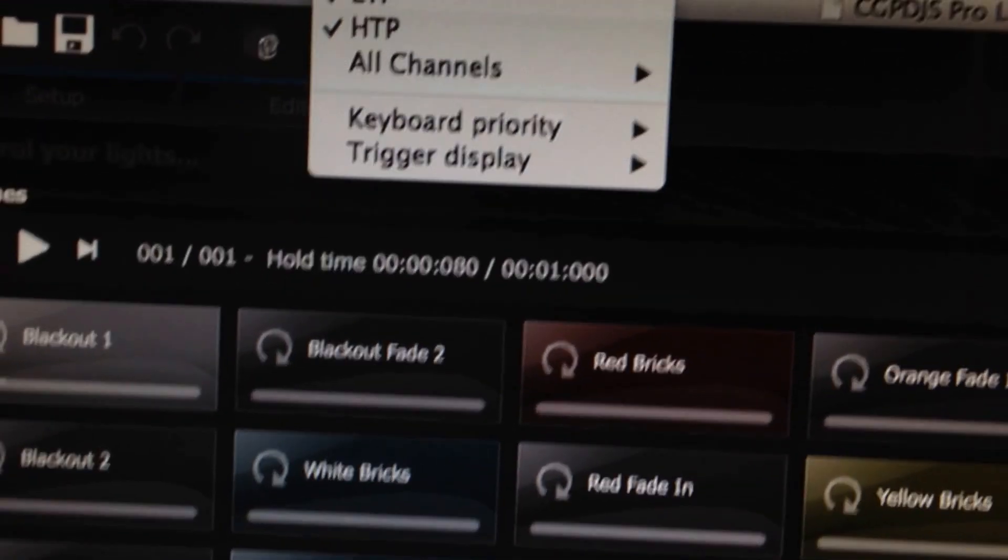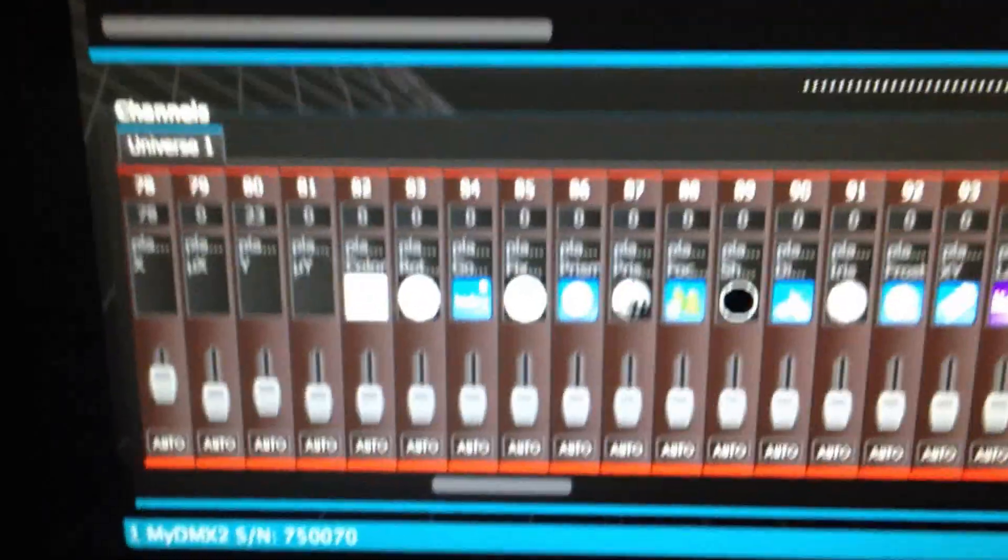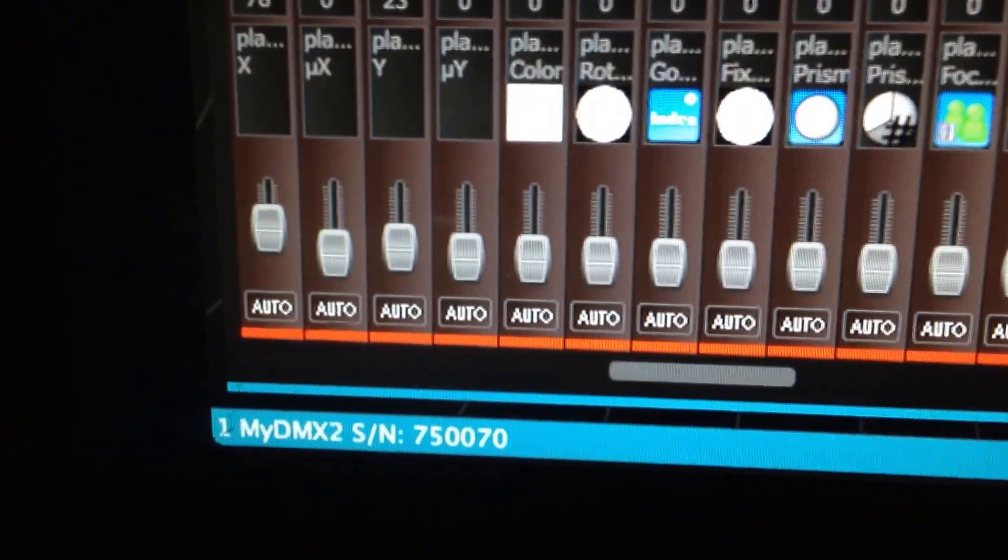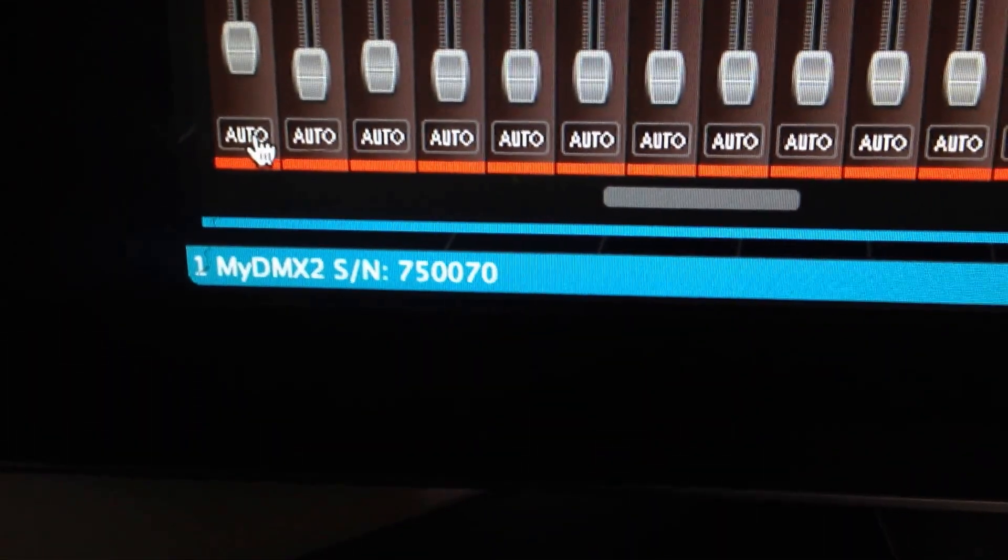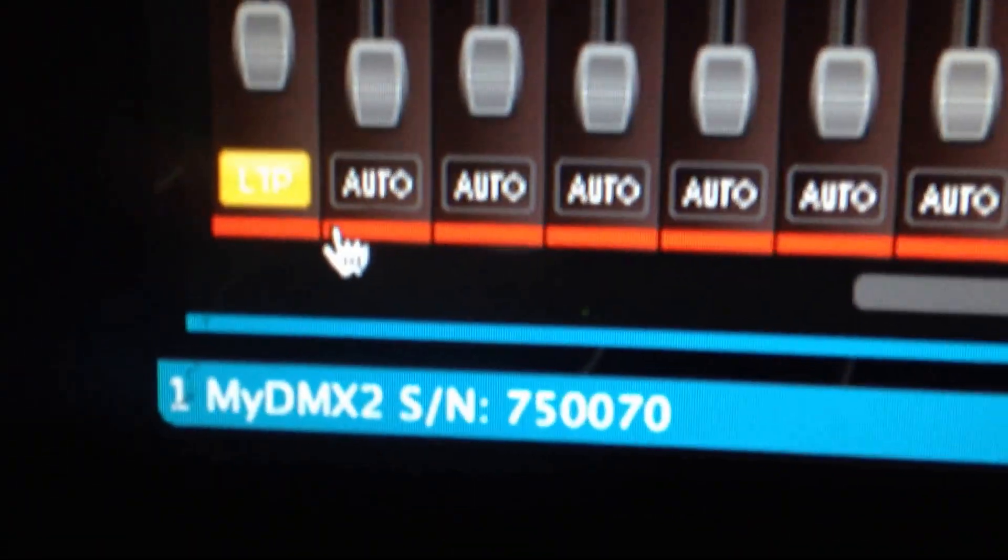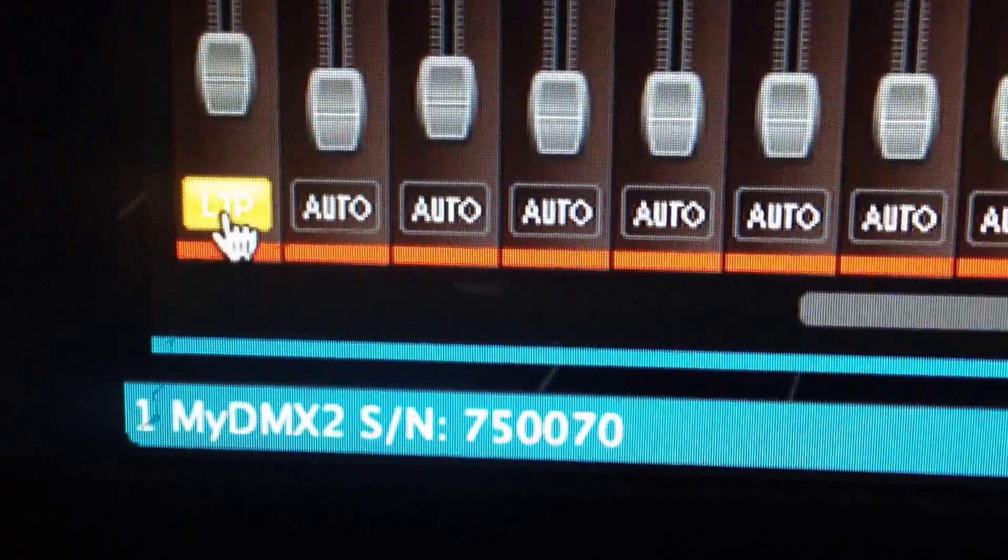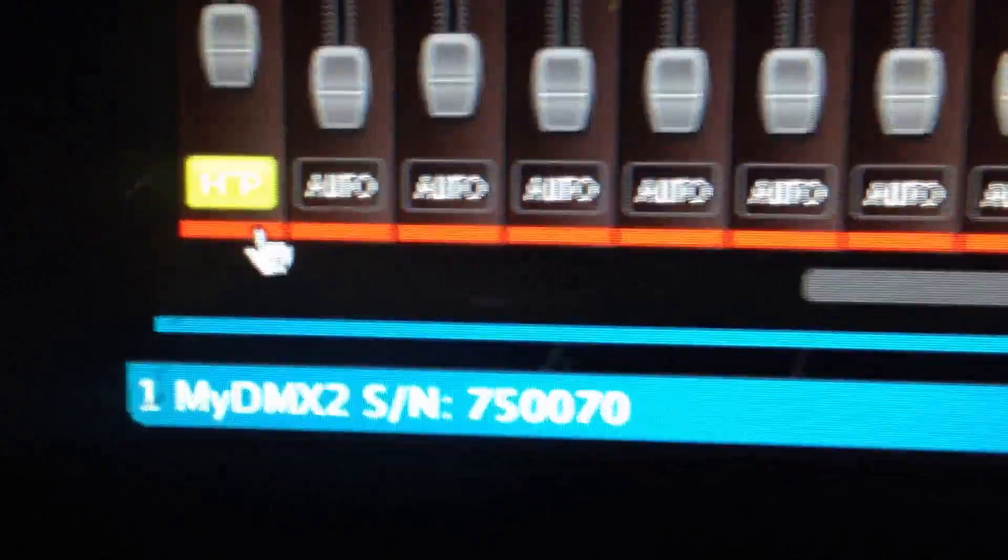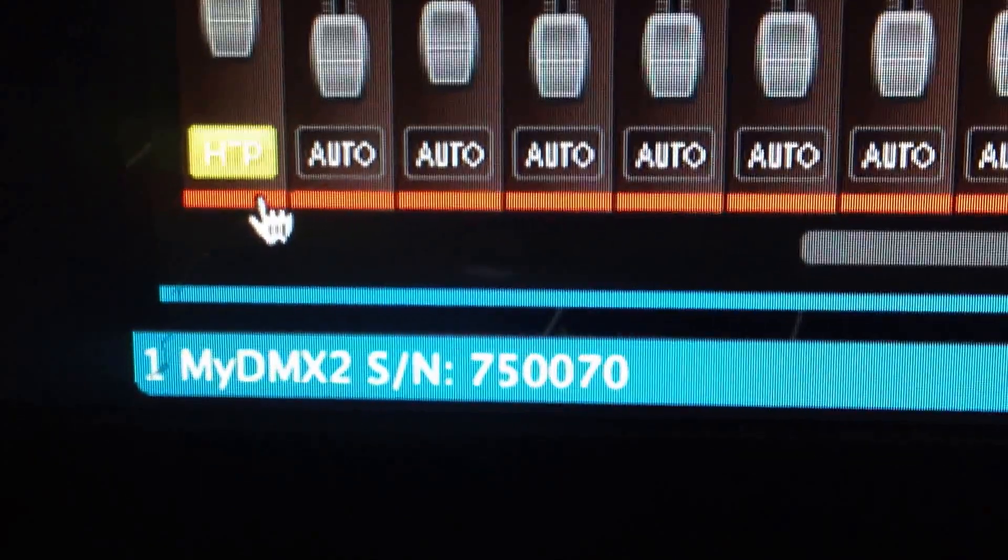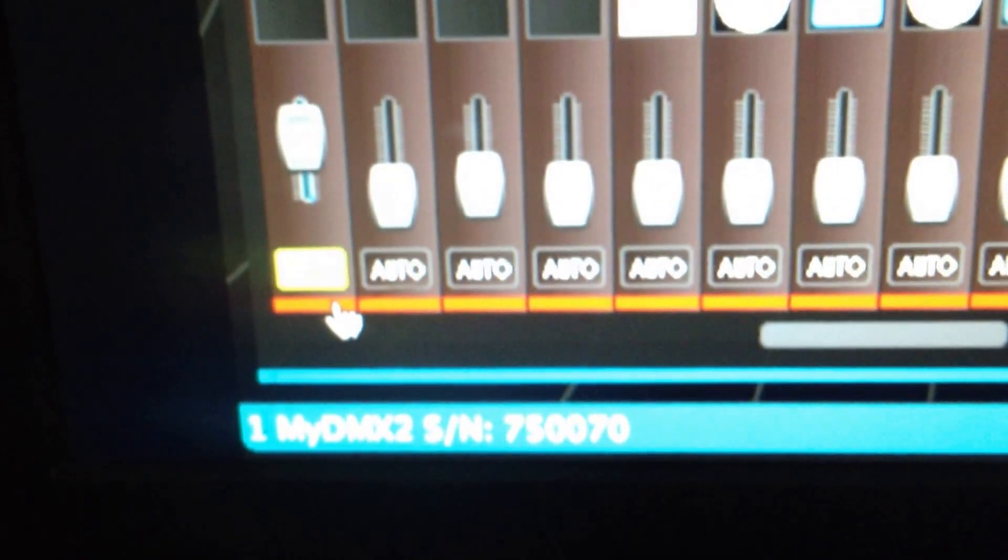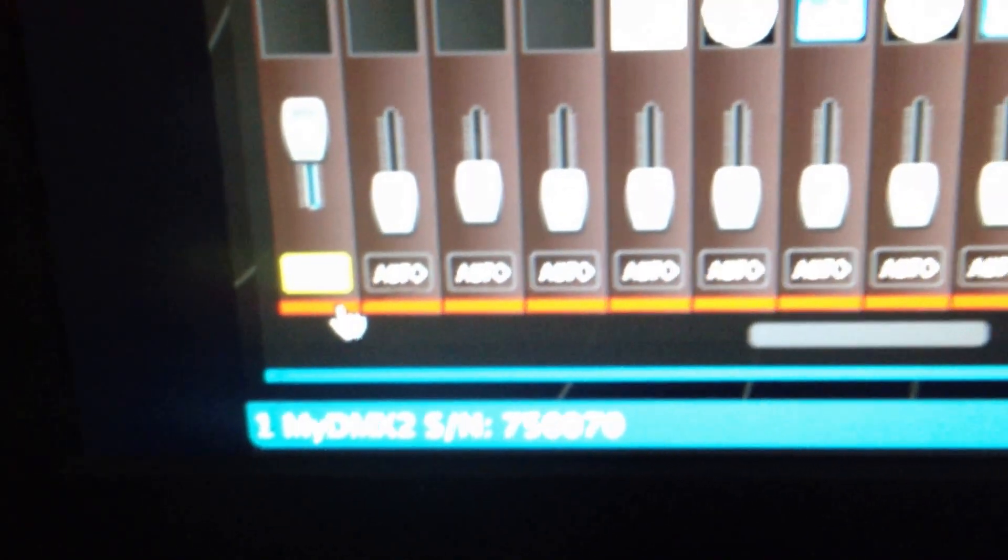So that way when you want to control your sliders through the software, you want to move—right now it's in auto. So if you move up and down, it won't move because it's in auto. You need to enable it down here and depending on the mode, either LTP or HTP, and then you'll be able to move the slider. As you can see there, you're able to move it up and down and control it.